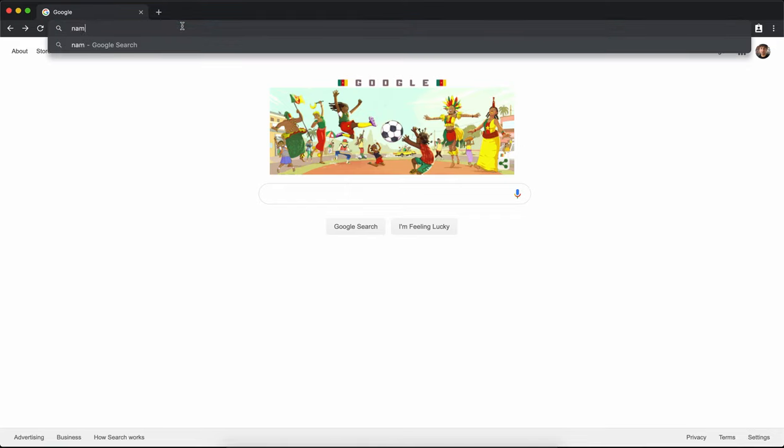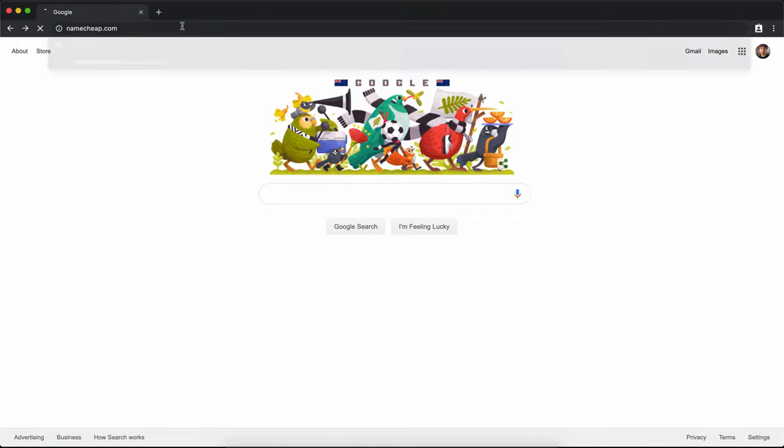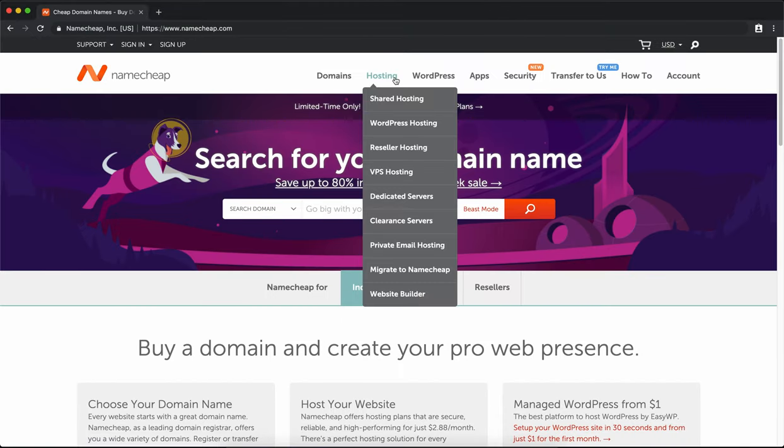Let's go through the process of getting shared hosting with Namecheap. What you want to do is go to Namecheap.com. At the very top, you'll see hosting. Under that, you'll see shared hosting. Go ahead and click on that.